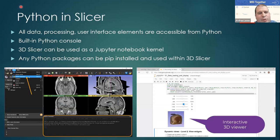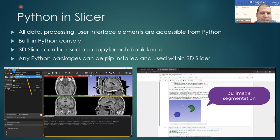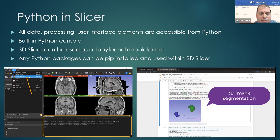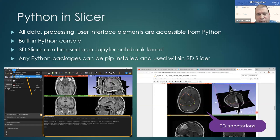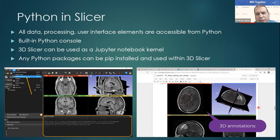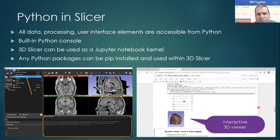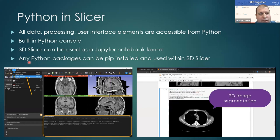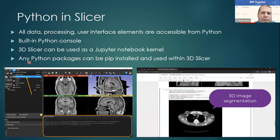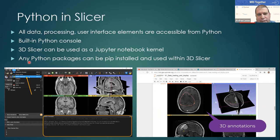An important feature is that all data, processing, and user interface elements are accessible from Python. You can open the Python console in Slicer and start interacting with any of the data or run custom processing. You can also run Slicer as a Jupyter notebook kernel, so all Slicer features — including visualization and Python scripting — are available in Jupyter notebooks. Any Python packages you develop or want to use can be imported into Slicer to provide input and visualize results.